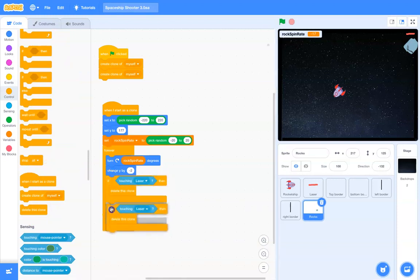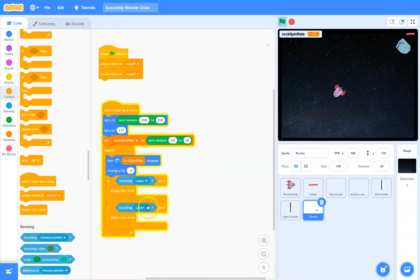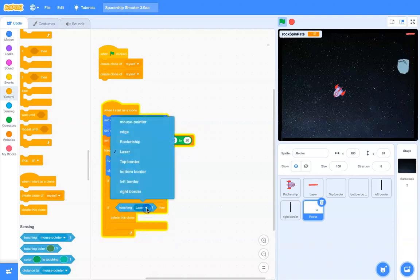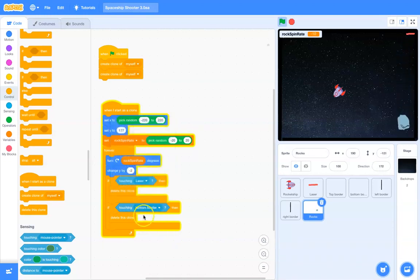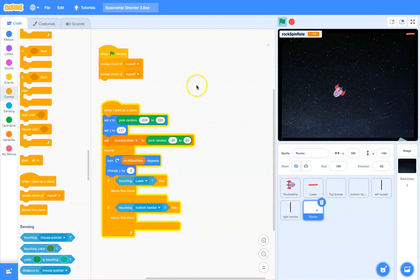And, then I'm just going to duplicate that. And, I still have that bottom border. So, I'll say if hit the bottom border, then delete this clone.